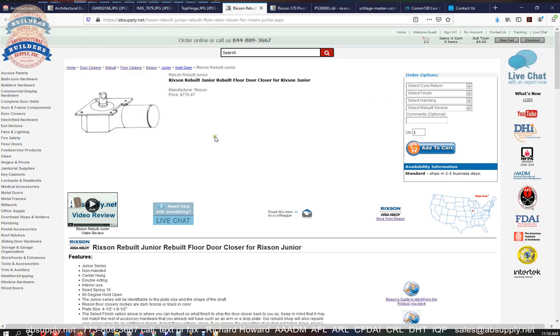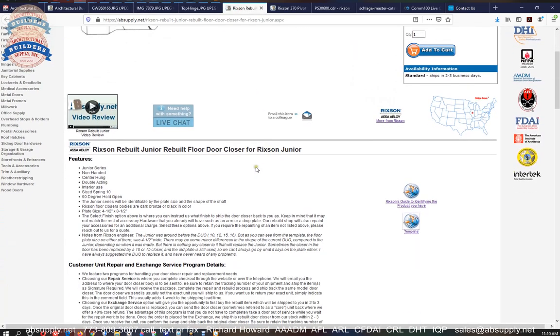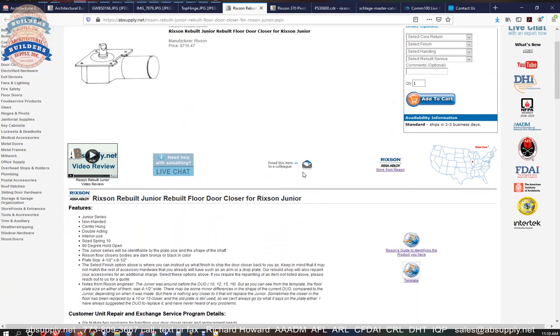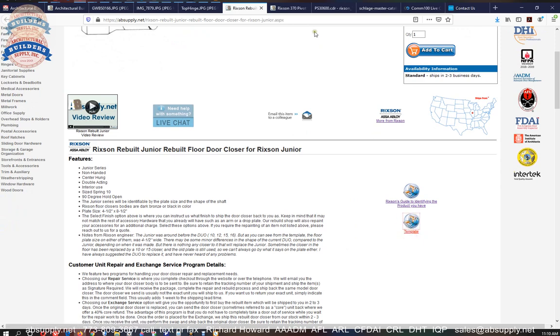Now moving forward, how to remove the unit from the opening. This item here is our Rixen Jr. rebuilt page. On here is a link to the template, which is right here. I'm going to open that in a moment.